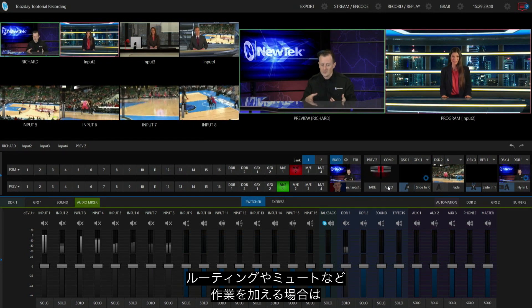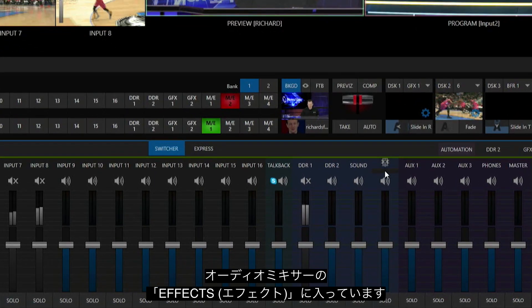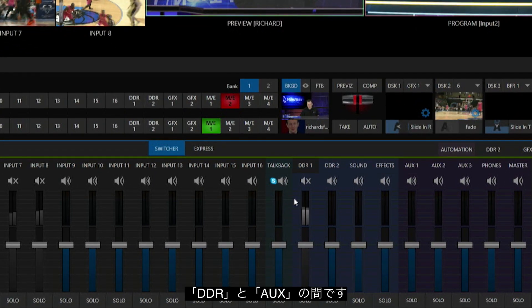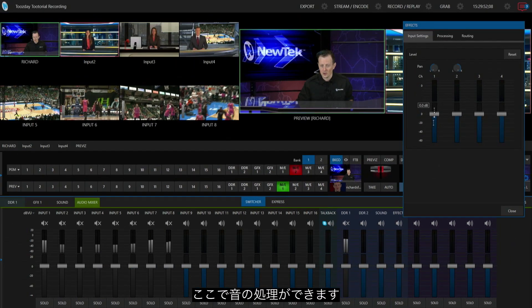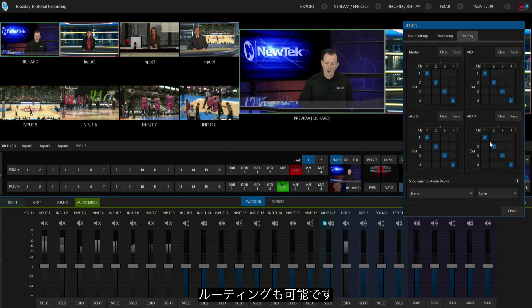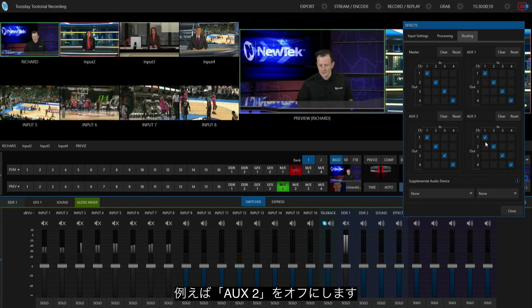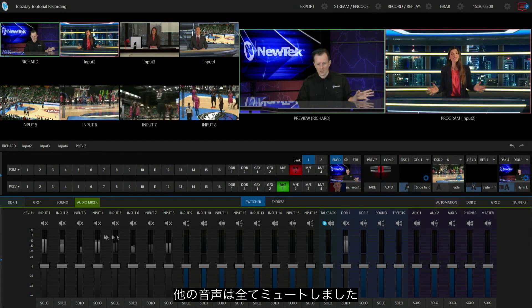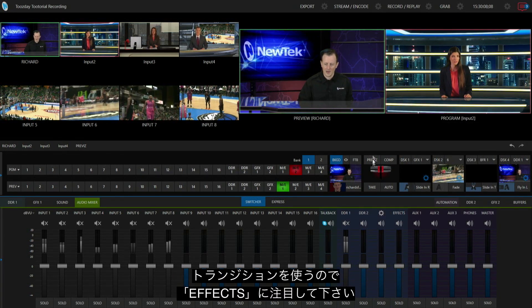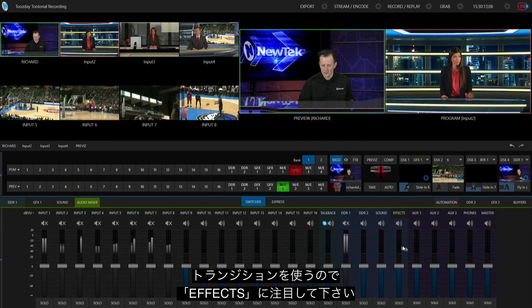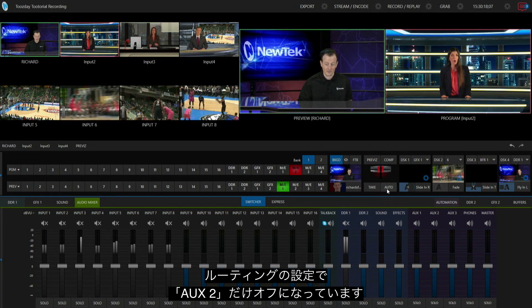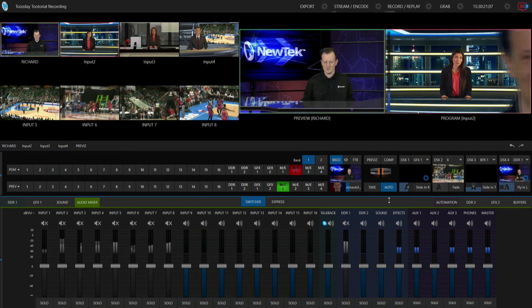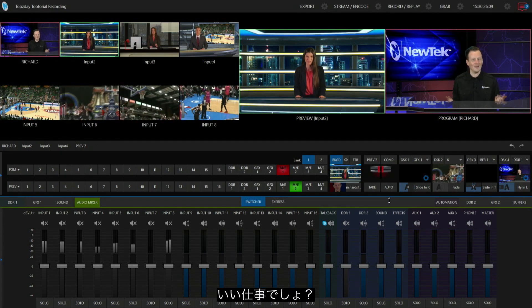That is going to live within our audio mixer under effects, right between our auxiliaries and our DDR players. If I click on effects, this is where I can do some panning, processing, or routing. If I need to route this over to a different auxiliary, let's clear that out of auxiliary two just for example. I've muted all the other audio, but let's make that transition and keep your eye on this view meter for effects. It's not going to appear in my auxiliary two because I did that routing. Amazing, isn't technology wonderful.